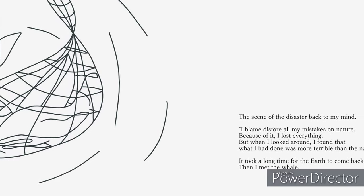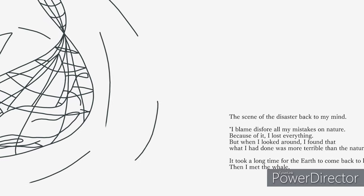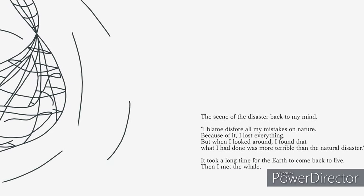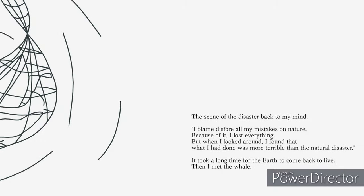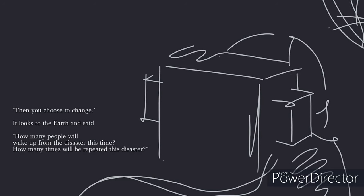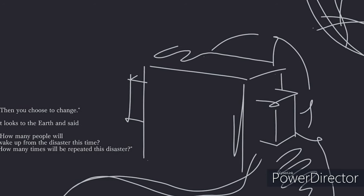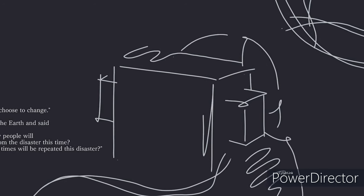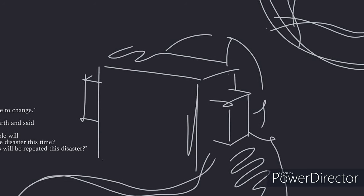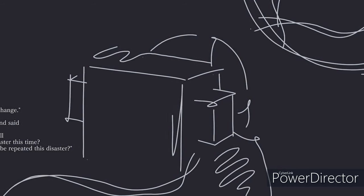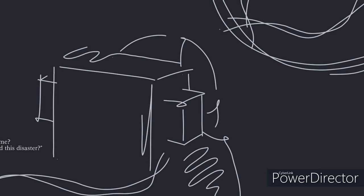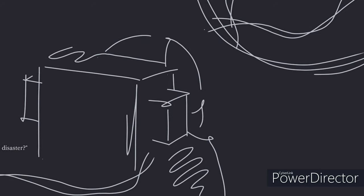It took a long time for the earth to come back to life after the natural disaster. Then, I met the whale. Then, you chose to change. It looked to the earth and said, how many people will wake up from the disaster this time?